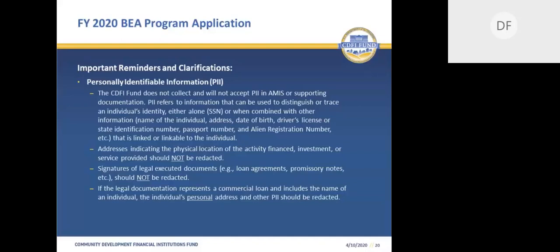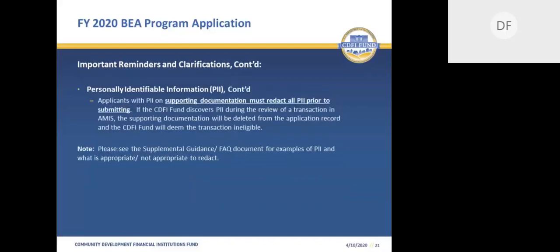If legal documents for commercial loans include the name, address, social security number, or date of birth of an individual, this information should be redacted. Please remember that all PII must be redacted before the document can be submitted as part of a BEA application. If the CDFI Fund discovers PII during the review of a transaction in AMIS, the supporting documentation will be deleted, the application record will also be deleted, and the CDFI Fund will deem the transaction ineligible. If you have any questions about PII, you can submit a service request and a member of the BEA program staff will address it.